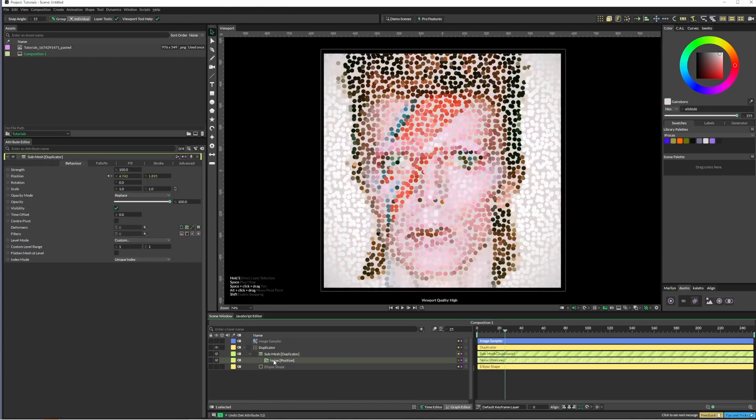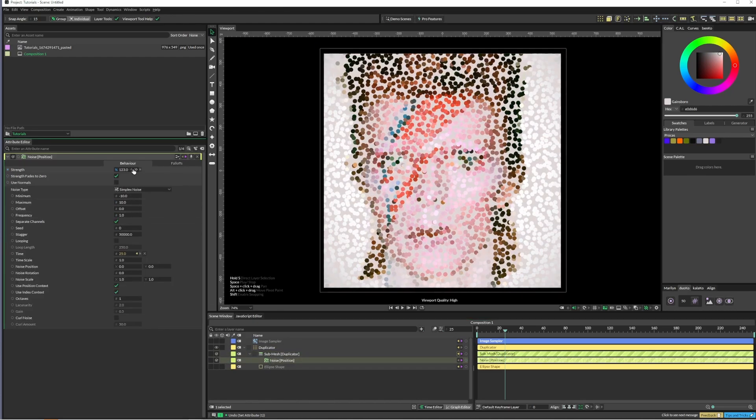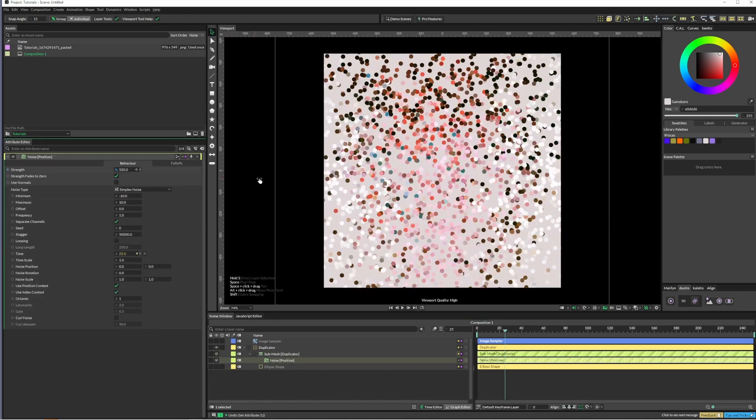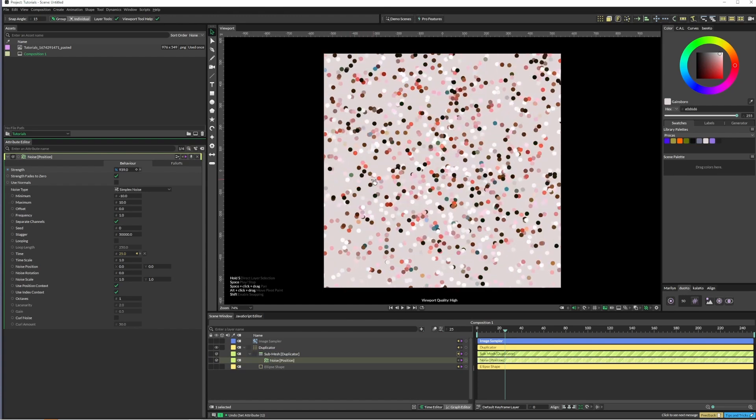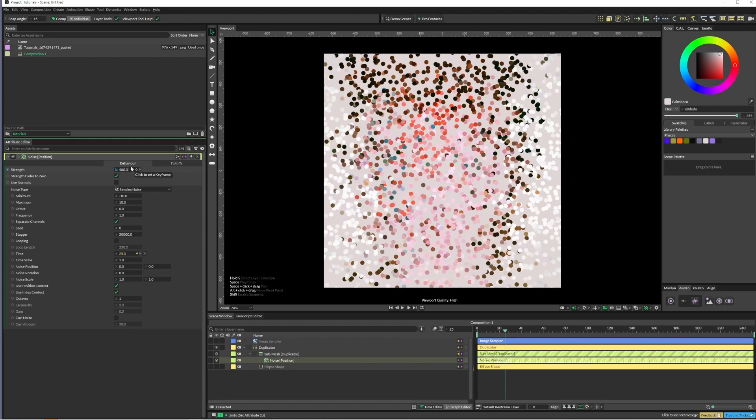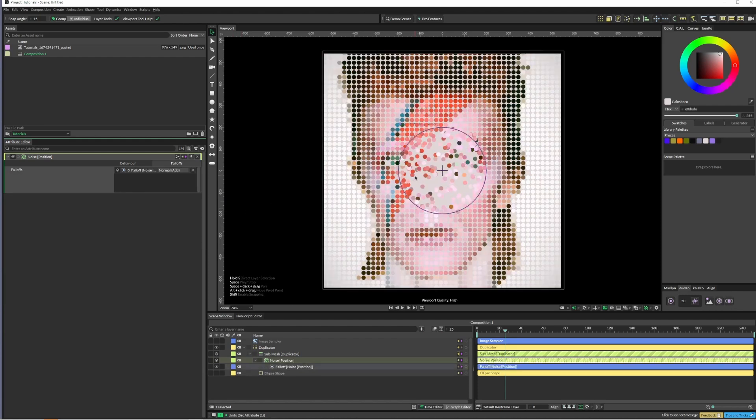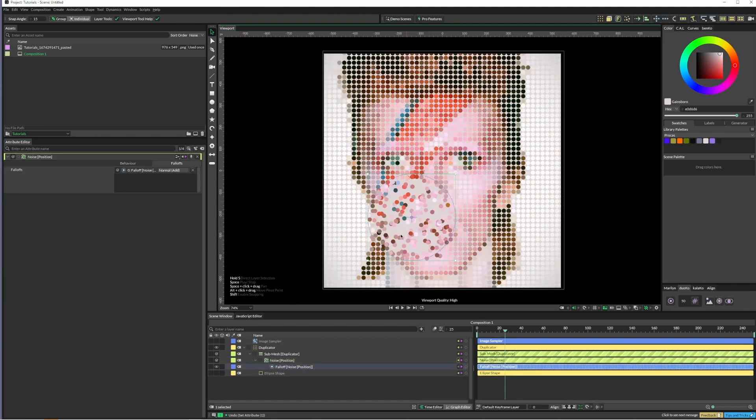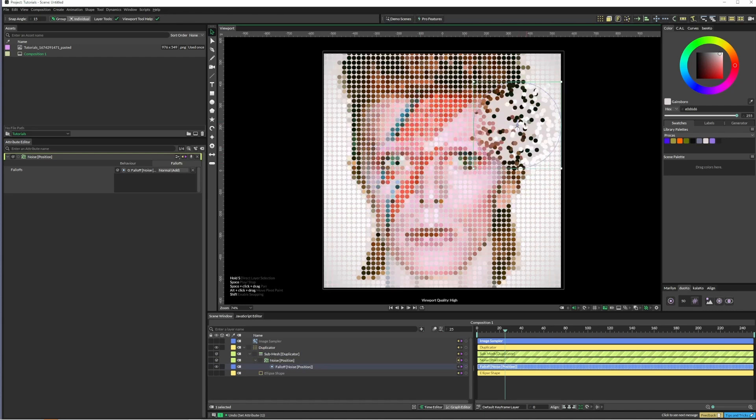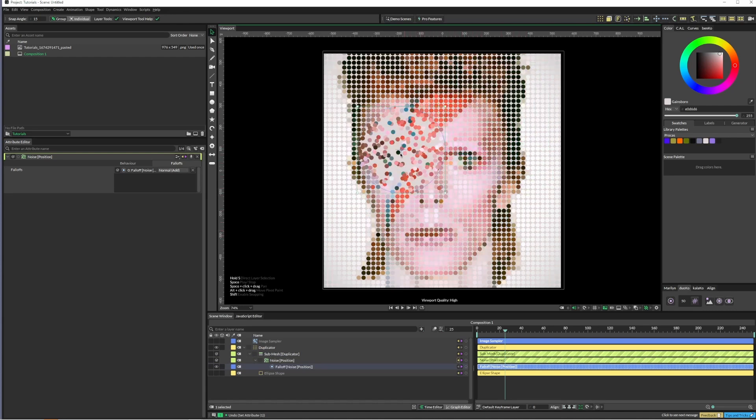Now what this is going to do is move everything around completely, which is pretty cool. You can just add your fall-offs and do what you want, and it's all working pretty nicely.